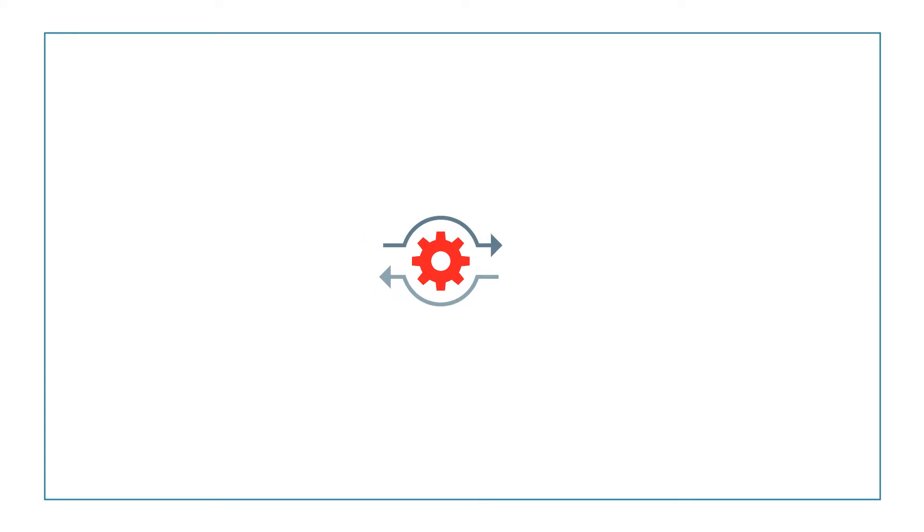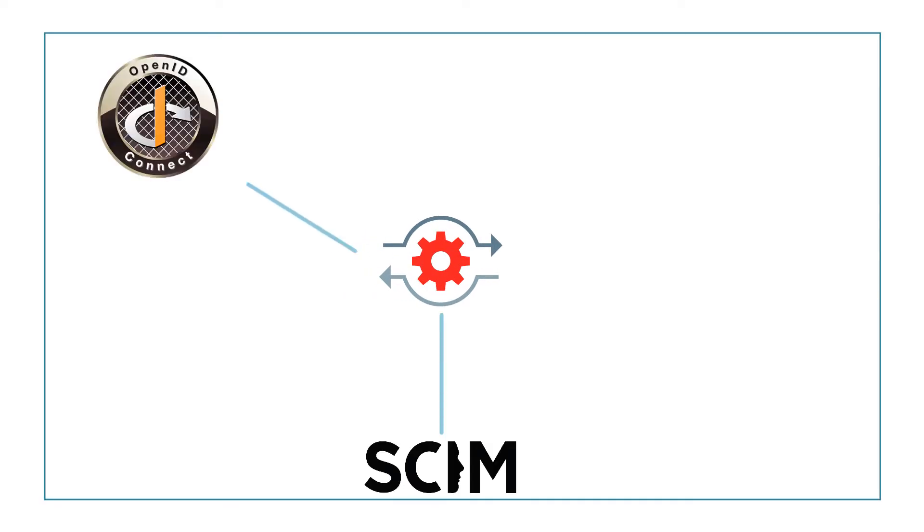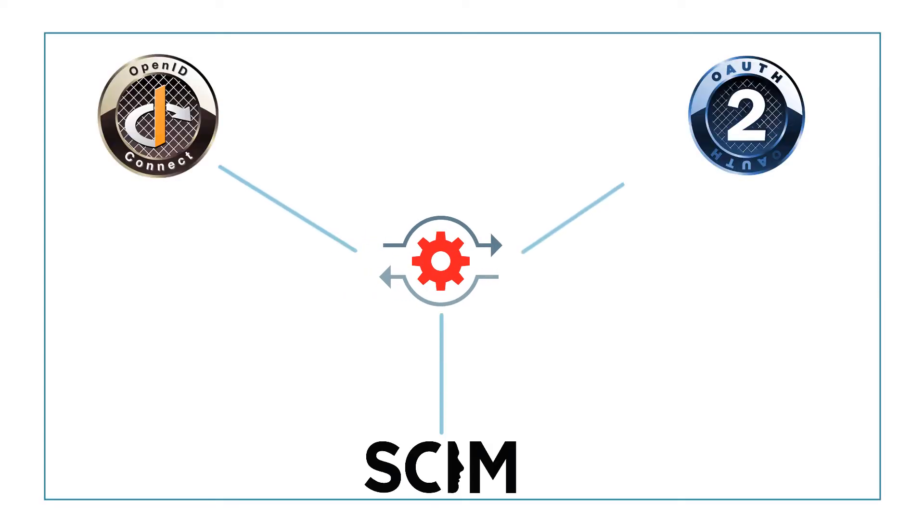Oracle Identity Cloud Service REST APIs are compliant with SCIM, OpenID Connect, and OAuth 2.0.